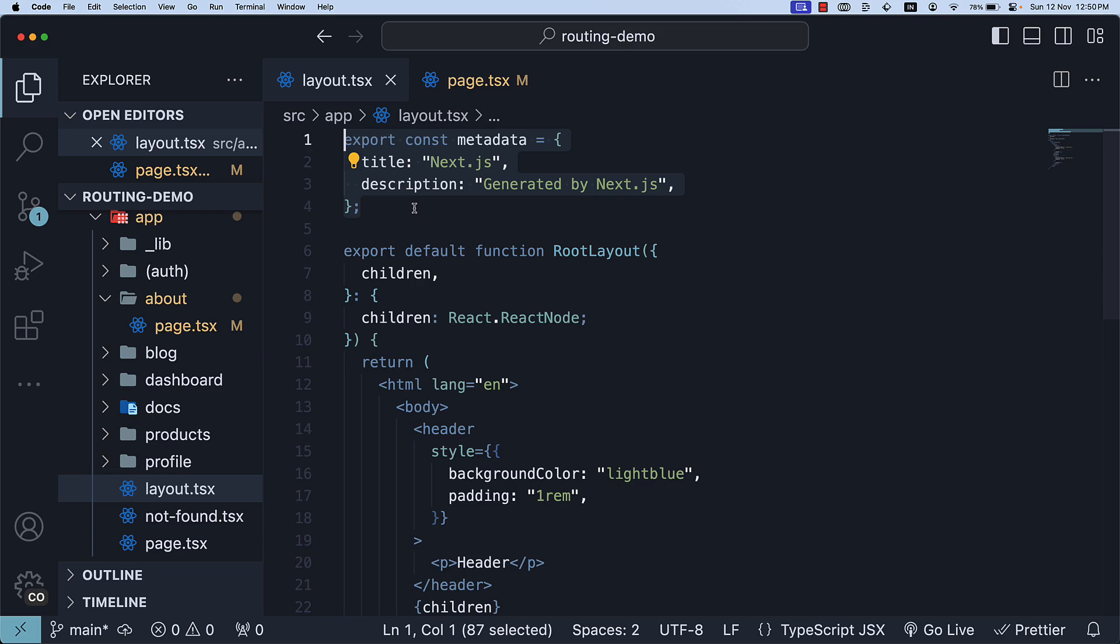To define dynamic metadata, we export a generate metadata function that returns a metadata object from a layout or page.tsx file. Let's look at an example.